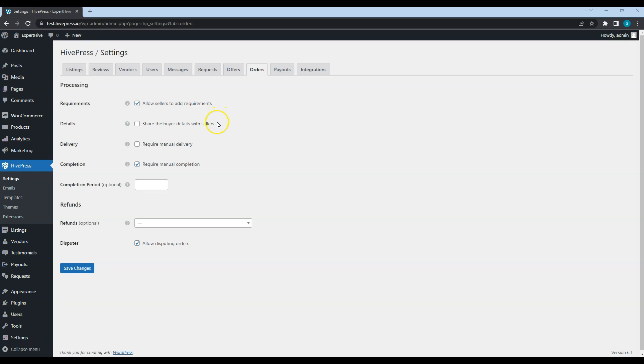By default, all the customer's contact details are hidden from service providers. But if you enable this feature, service providers will have access to customers' contact details. I do not recommend enabling it if you want to prevent marketplace leakage, meaning that you should prevent any possibility of customers getting in touch with service providers by passing your platform.